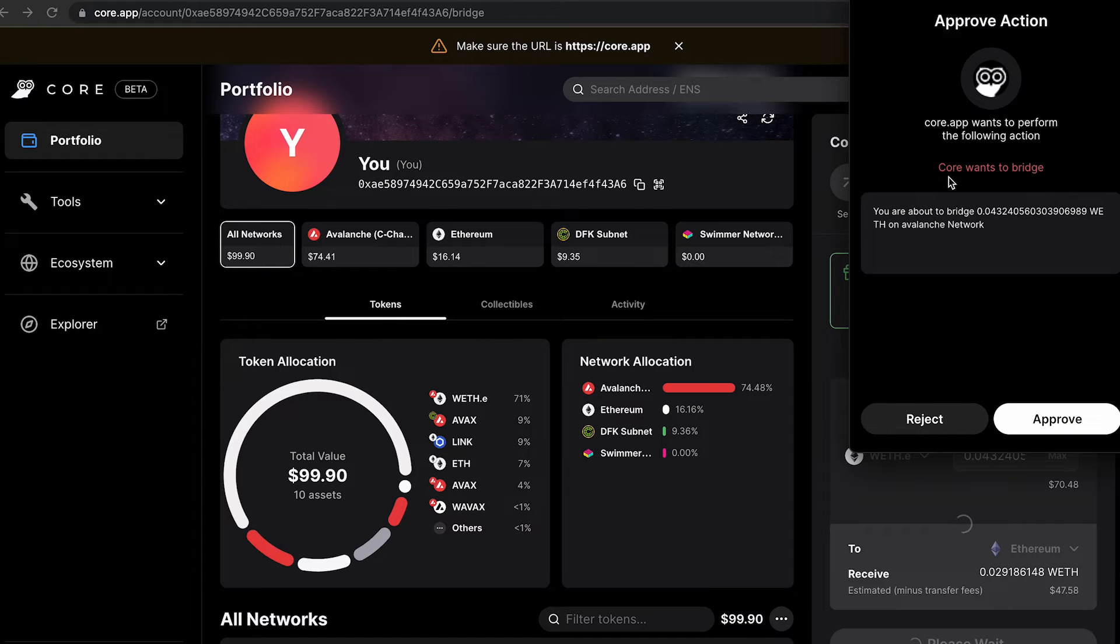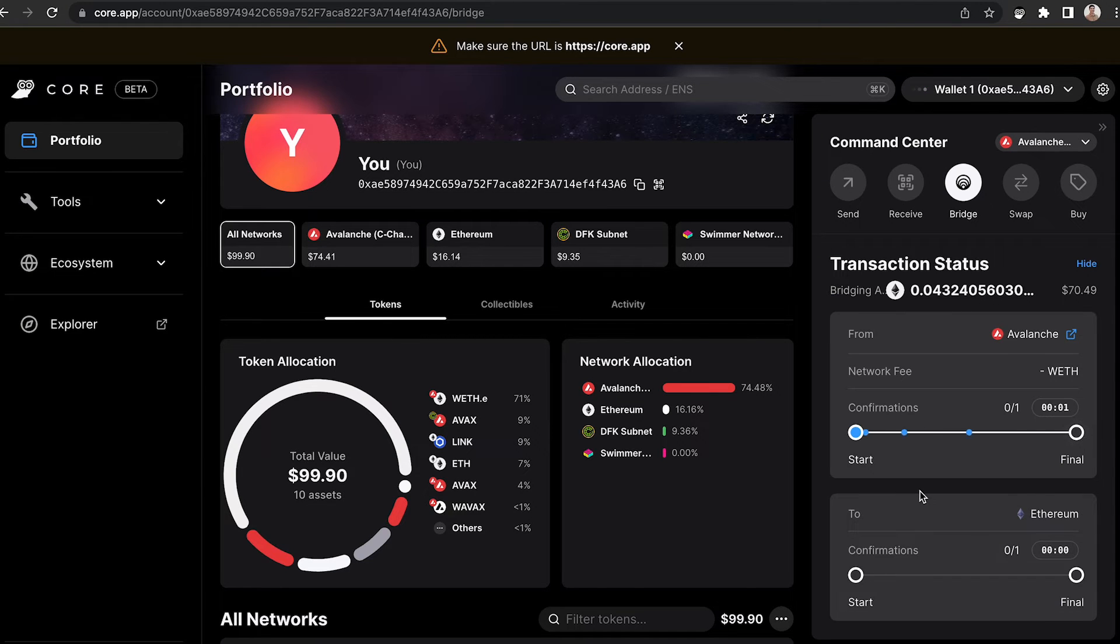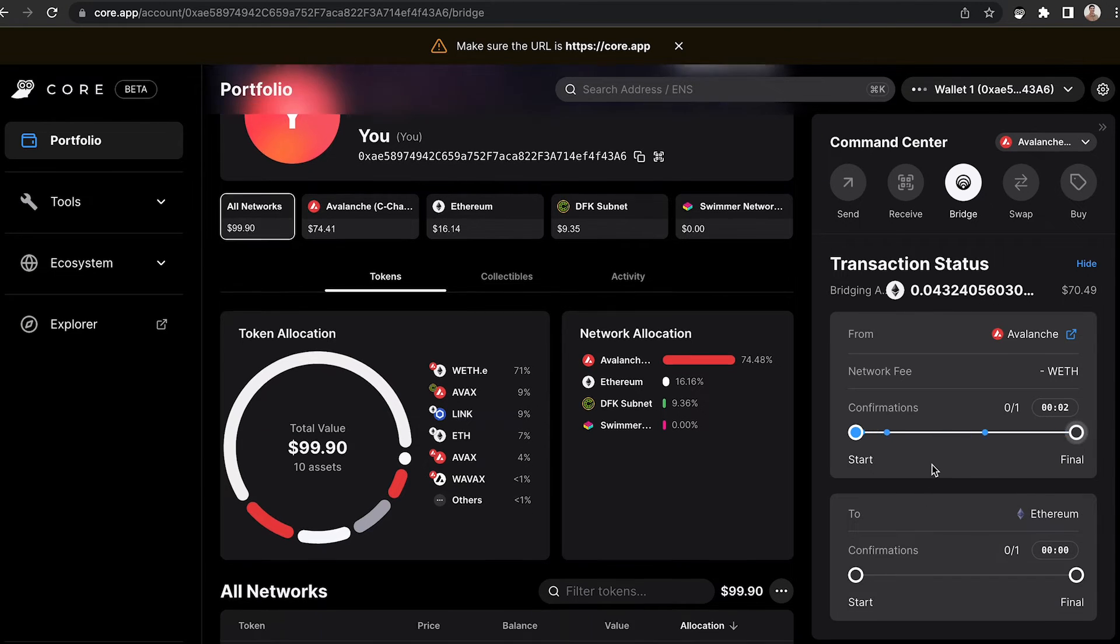This will open up a prompt where it will let you know that Core wants to bridge. It will tell you how much you're going to bridge. Once you've initiated the bridge transfer,